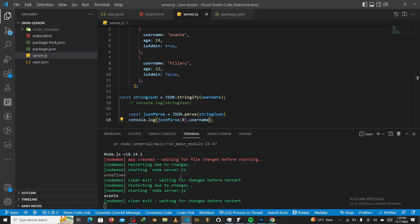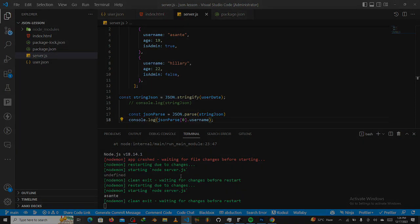So basically, this is a whole overview of how JSON works. I really hope you understood it. You can ask any of your questions inside the comment section and I would be ready to answer all your questions. Hopefully, I'll see you in the next video. Thank you for watching.